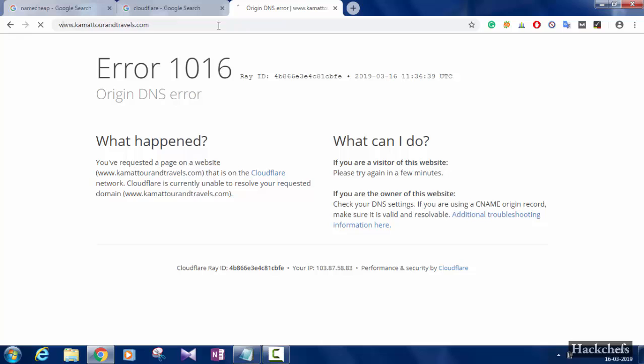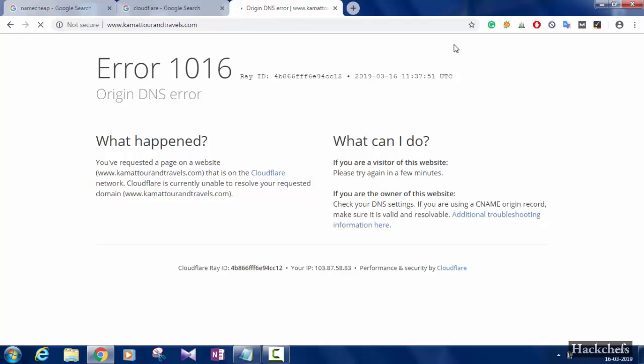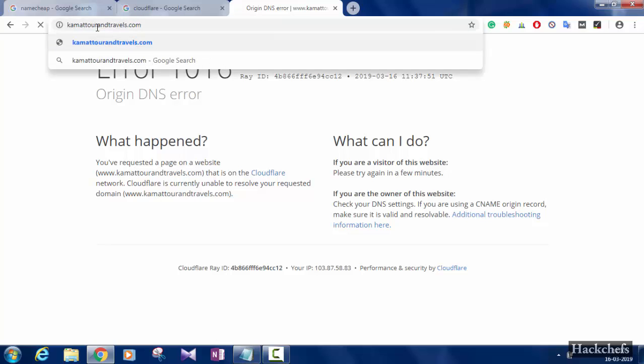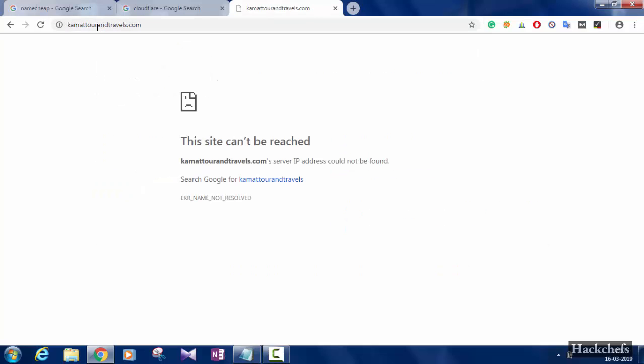This is my website and it is showing error 1016. Now just follow the steps in the video to fix it.